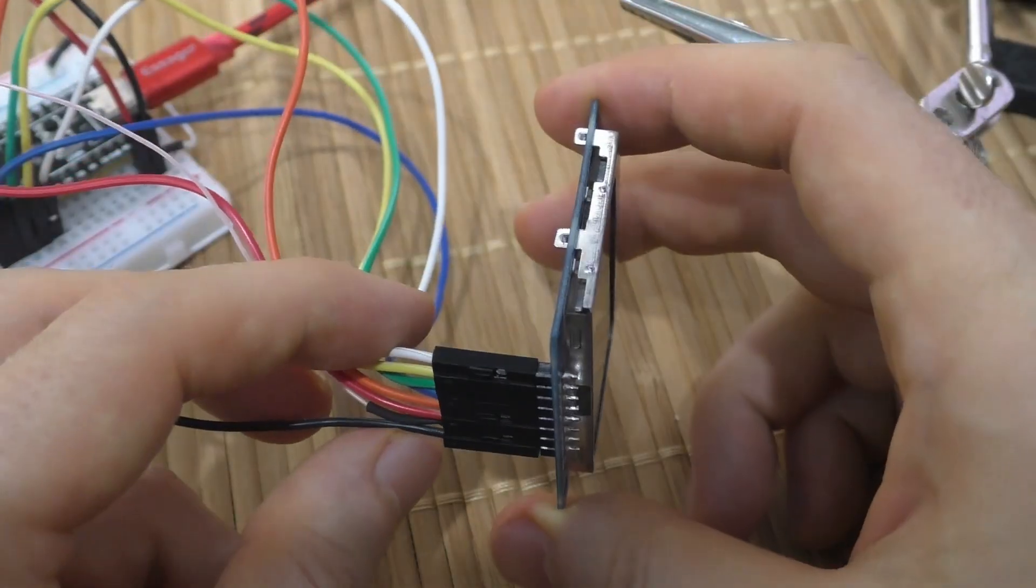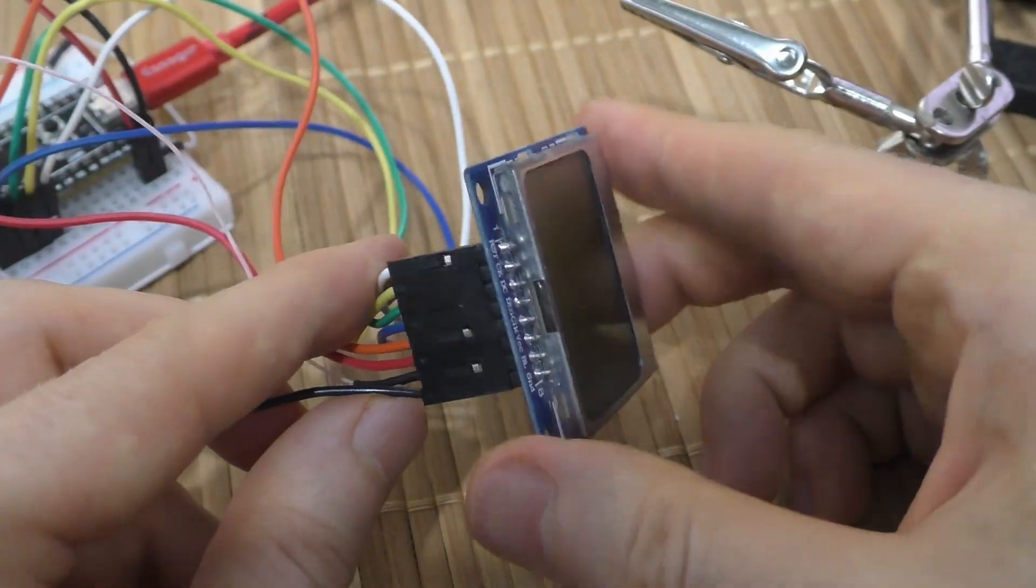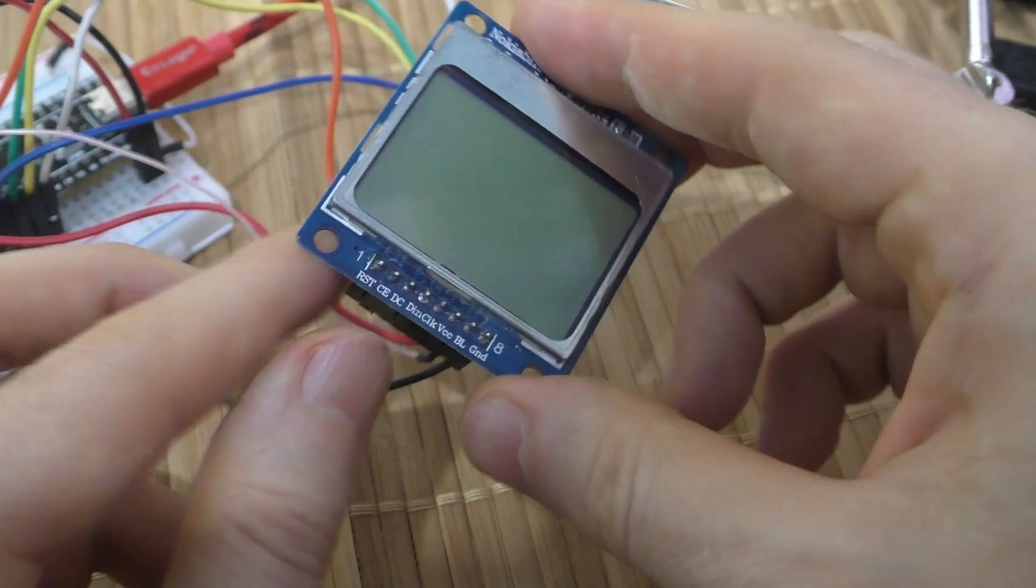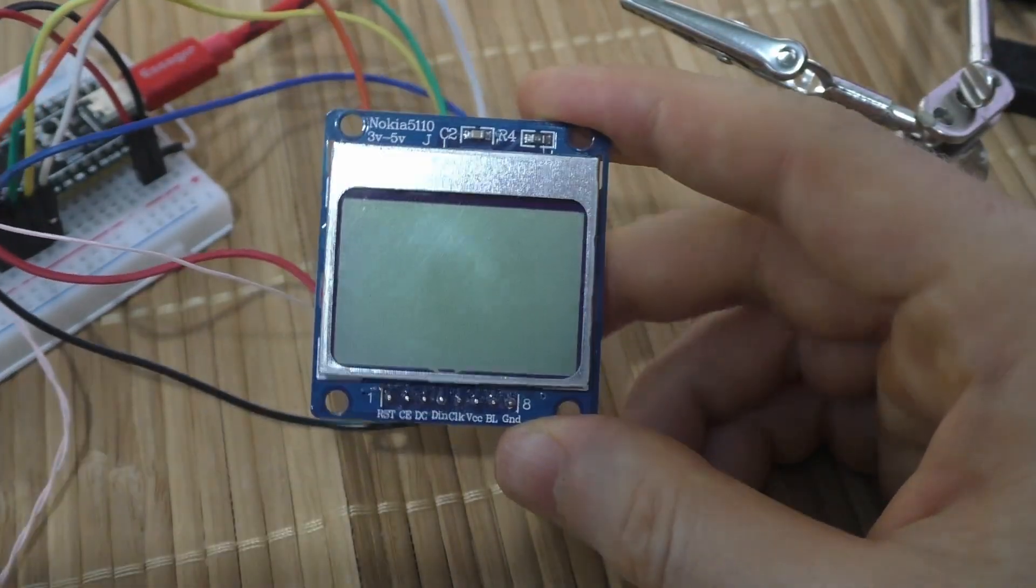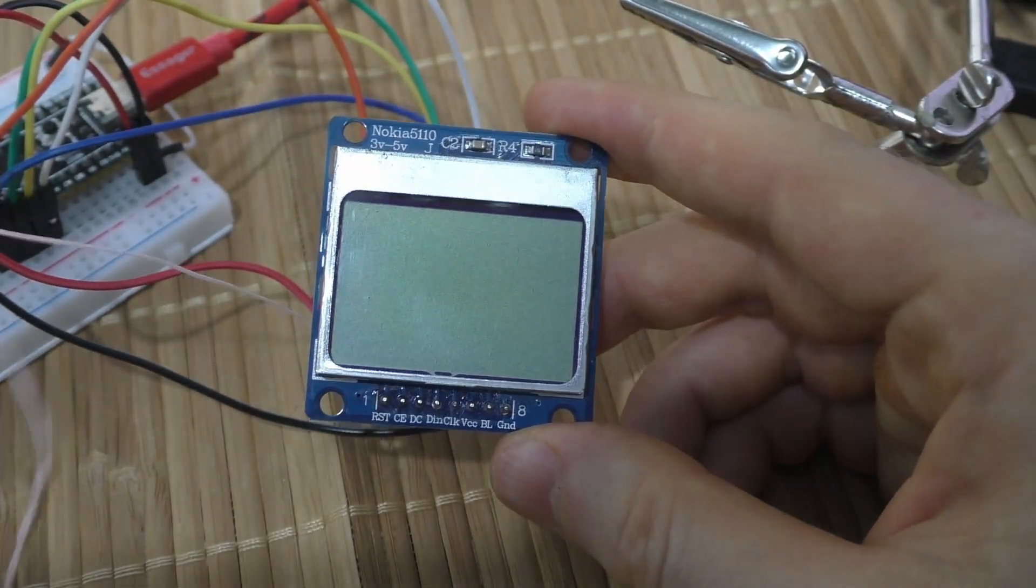Then I plugged in the blue module, but it didn't work for some reason. I did not find the cause of the malfunction.